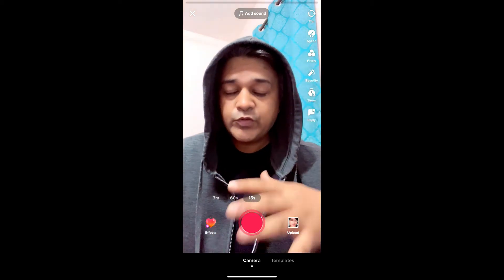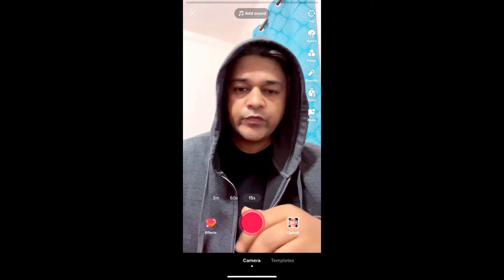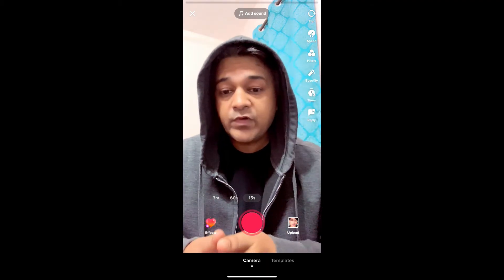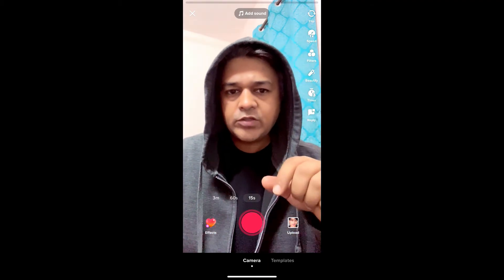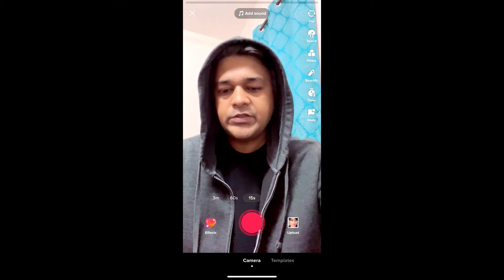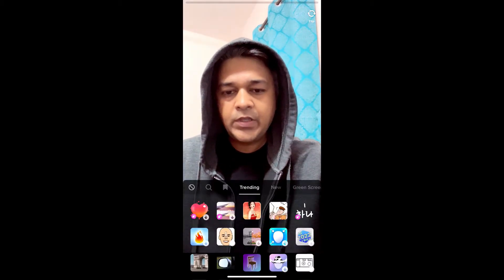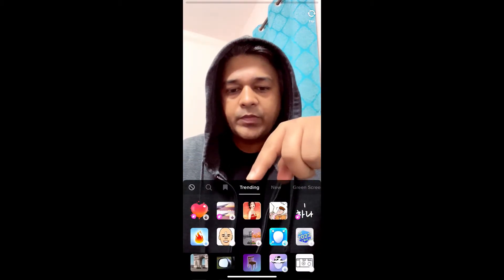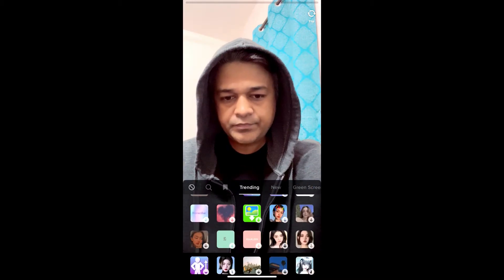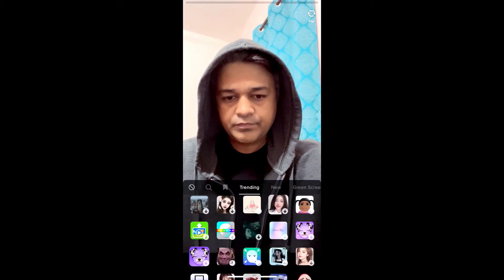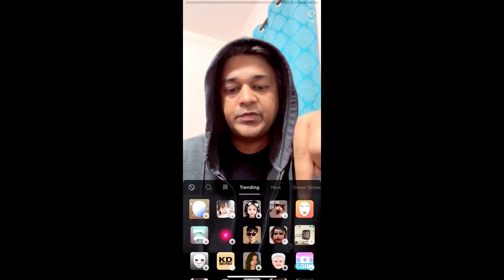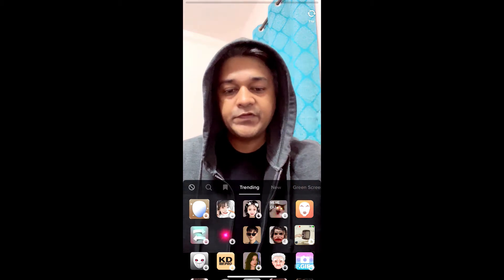Hey guys, what's up! In this quick video I'm going to show you how you can get the Handsome Squidward filter on TikTok. I'm in the TikTok camera — to get this effect, go to the effects gallery. Now I'm in the trending section; slide up until you see this image. Remember this image.